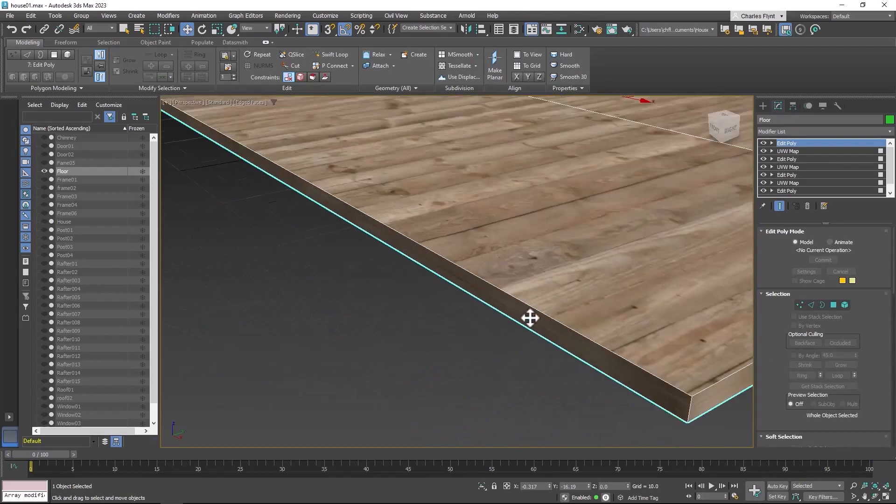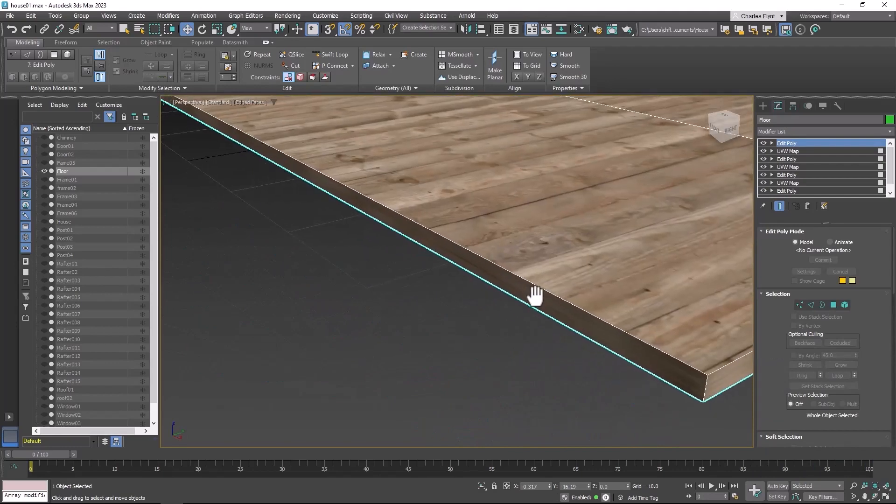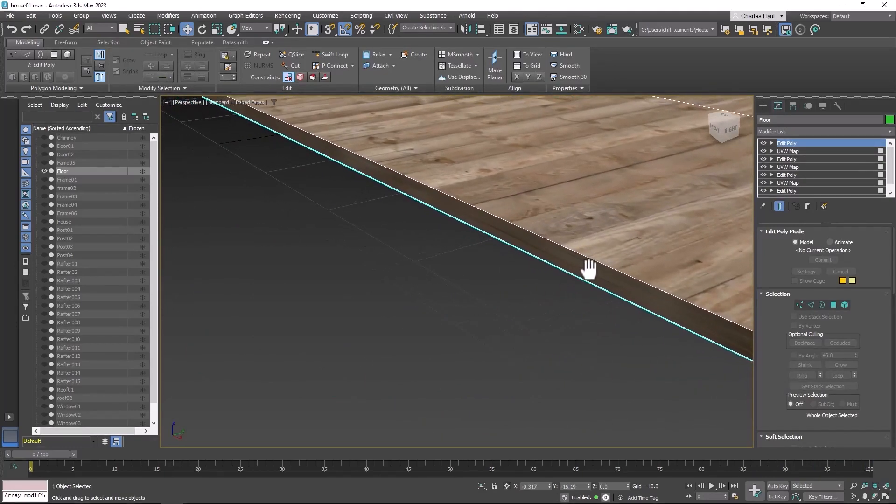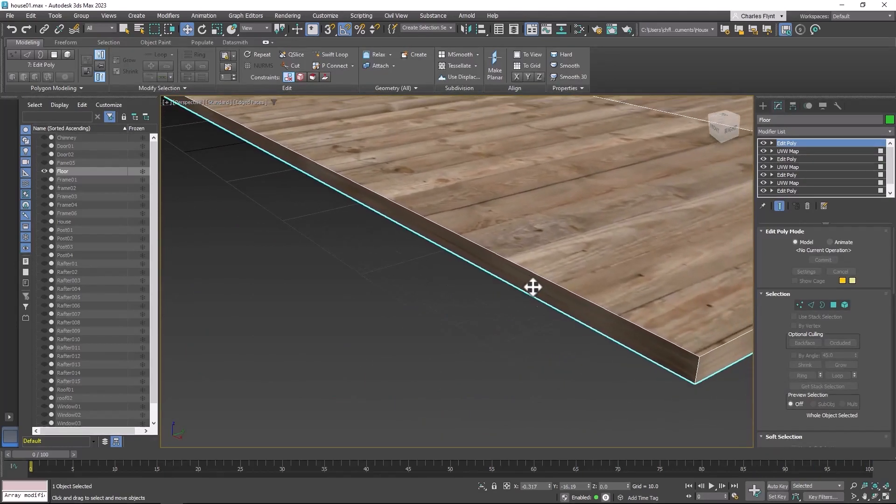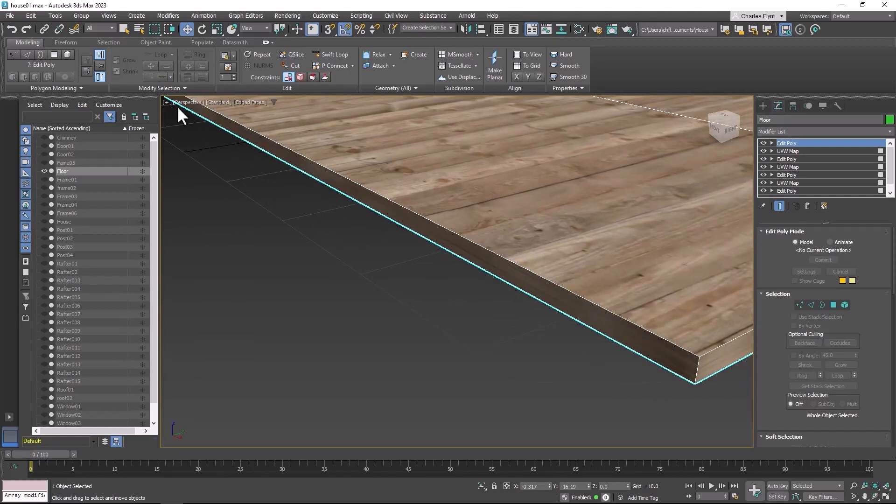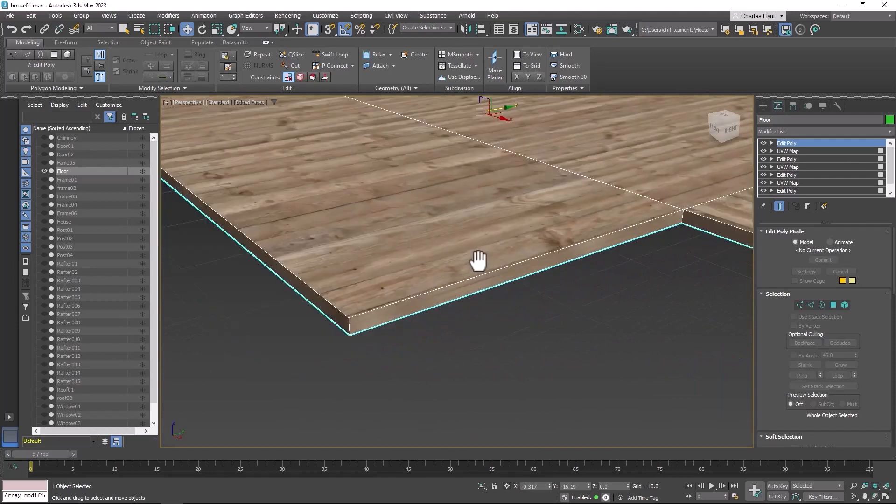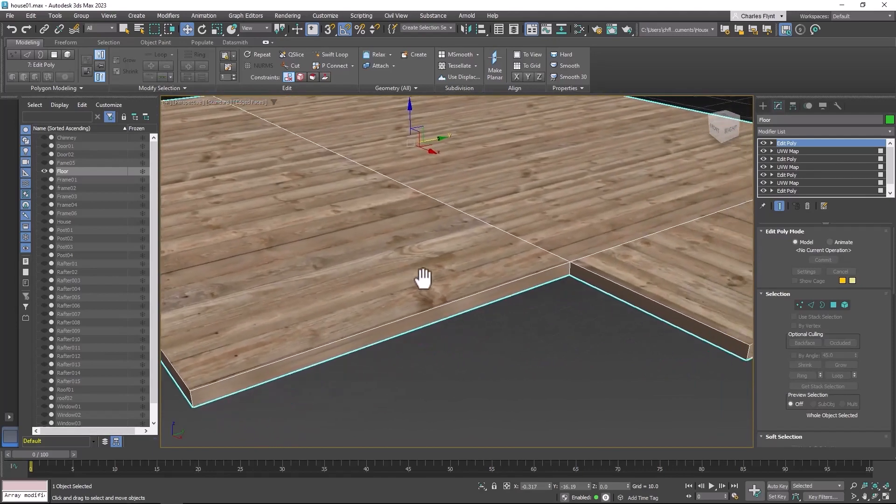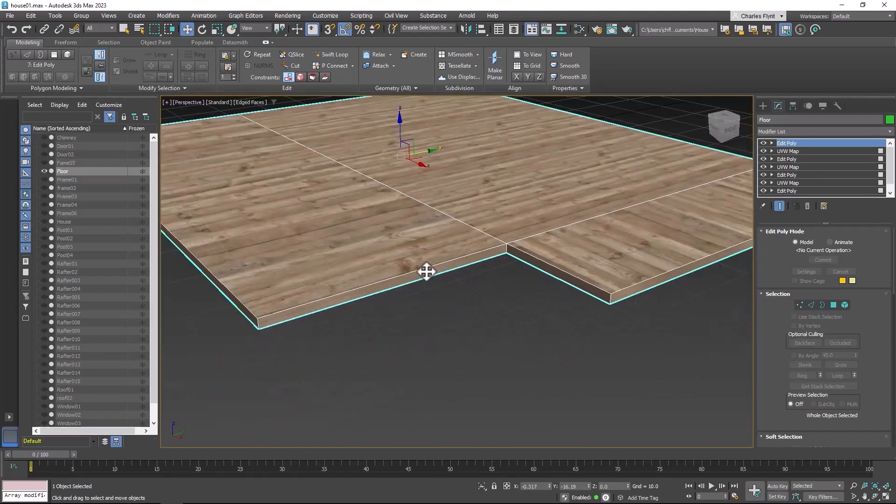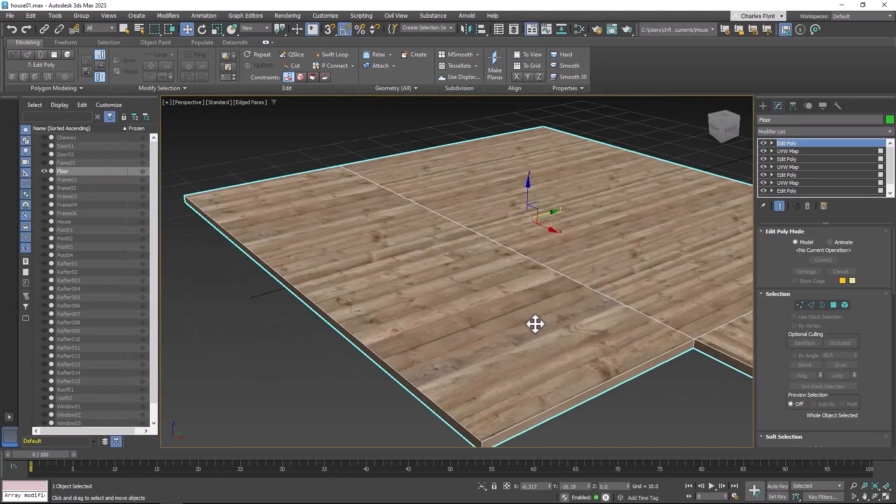Now if I really wanted to I could create a texture of board ends and put them along the face here. I'm not going to go to that much trouble. But I could do that if I wanted to.